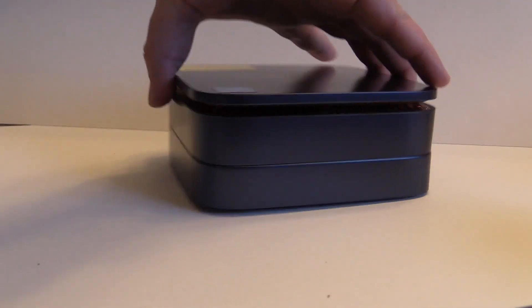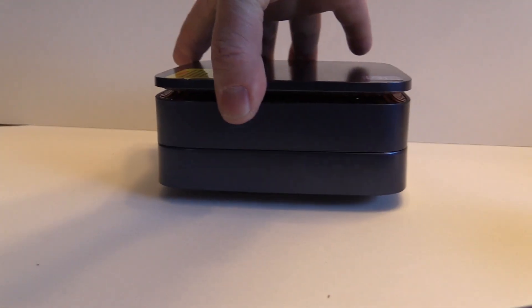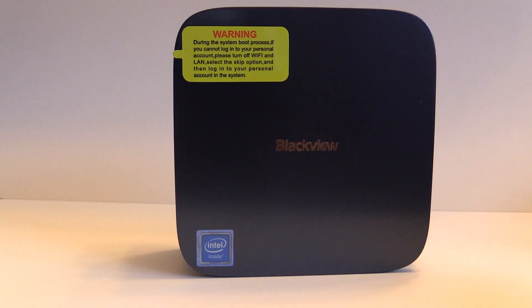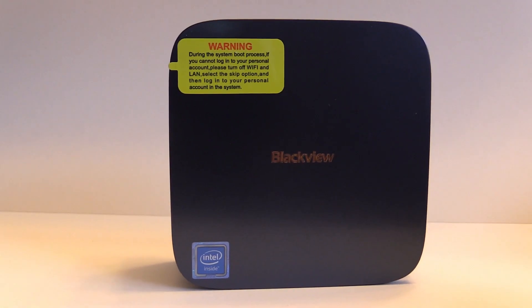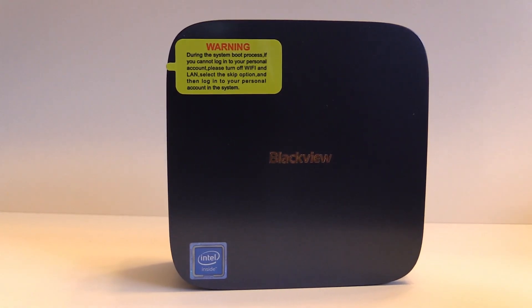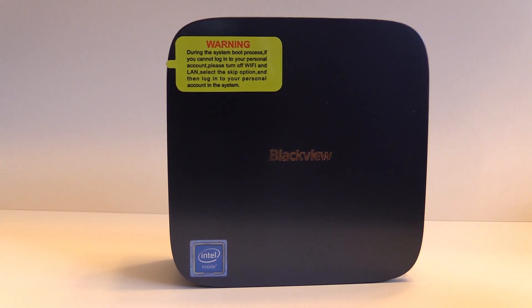The other two sides are rather unassuming and on the top we can see Blackview in the same copper paint that adorns the vents.